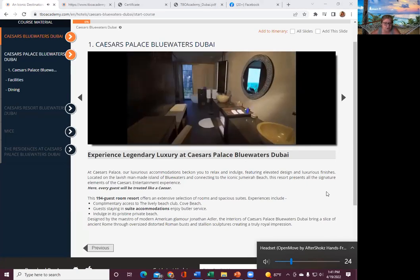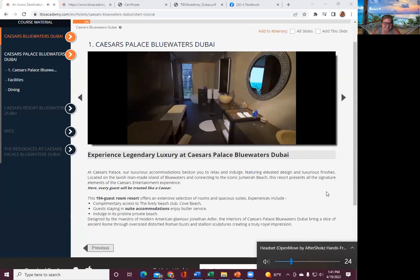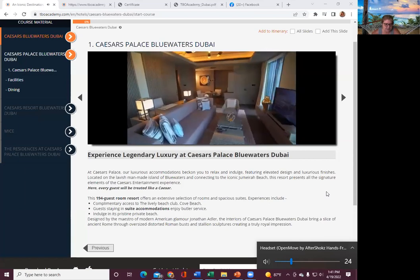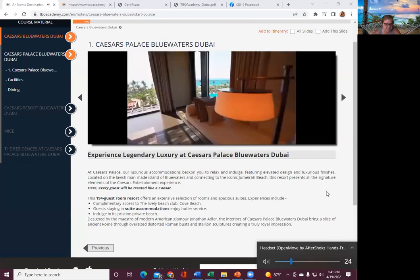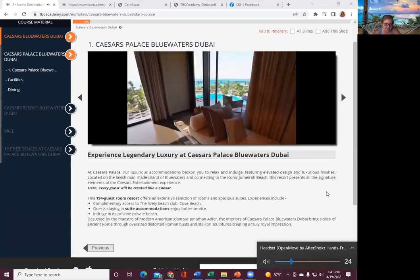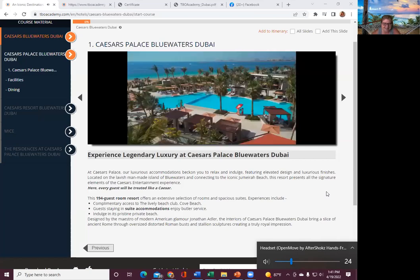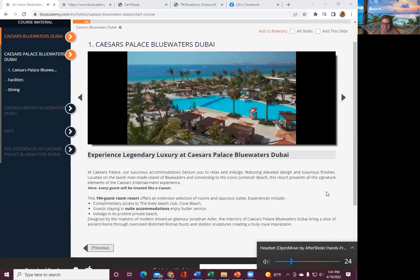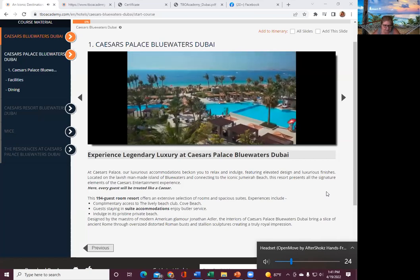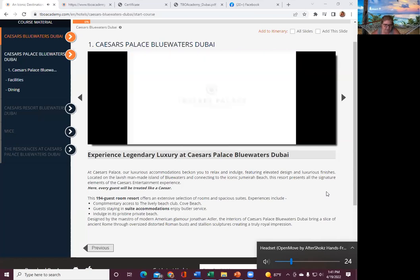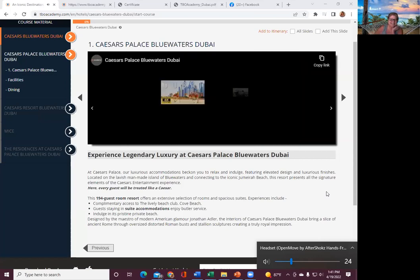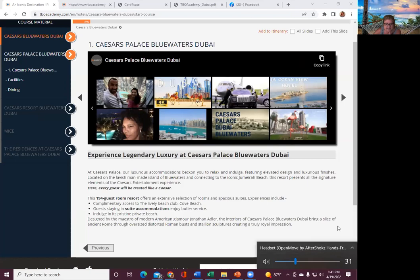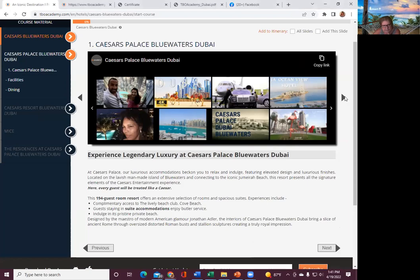This resort presents all the signature elements of the Caesars entertainment experience. Here, every guest will be treated like Caesar. 194 guest rooms. Offers extensive selection of rooms and spacious suites. Experience include complimentary access to the lively beach club, Cove Beach. Guests staying in the suite accommodations enjoy butler service.